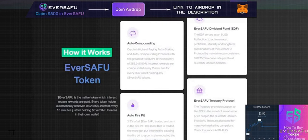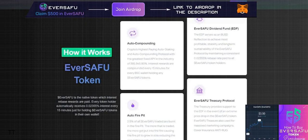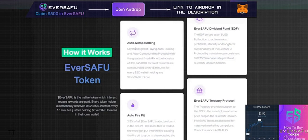The EverSAFU token is the native token through which interest rebase rewards are paid. Every token holder automatically receives 0.02355% interest every 15 minutes just for holding EverSAFU tokens in their wallet.